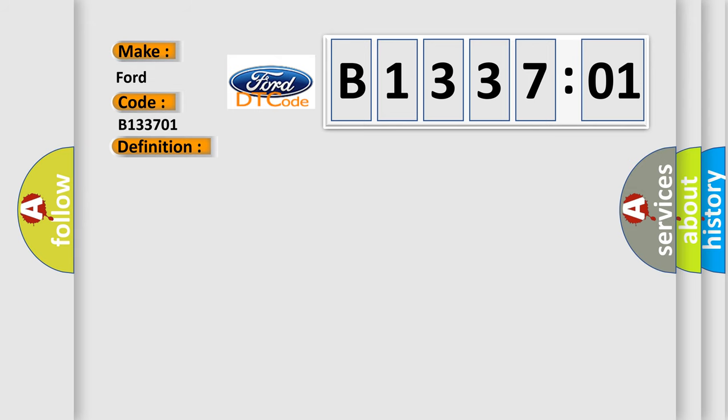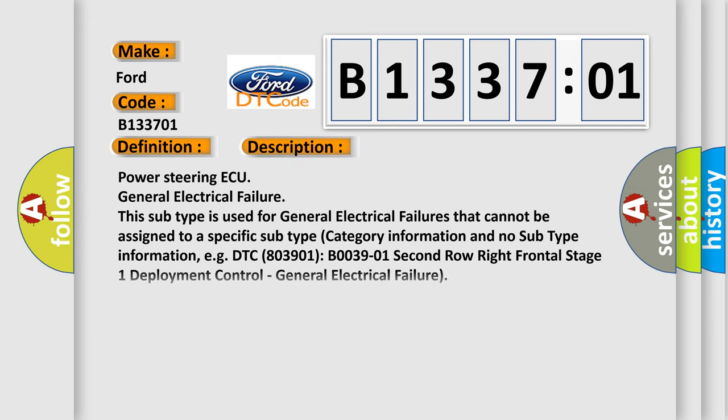And now this is a short description of this DTC code. Power steering ECU general electrical failure. This subtype is used for general electrical failures that cannot be assigned to a specific subtype category information and no subtype information, e.g., DTC B003901: Second Row Right Frontal Stage 1 Deployment Control - General Electrical Failure.